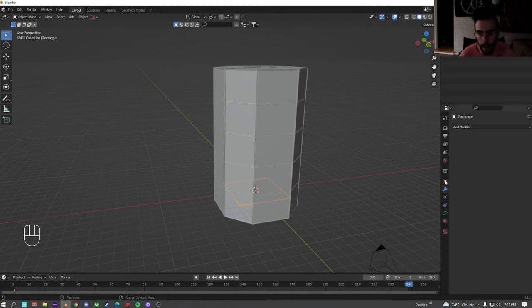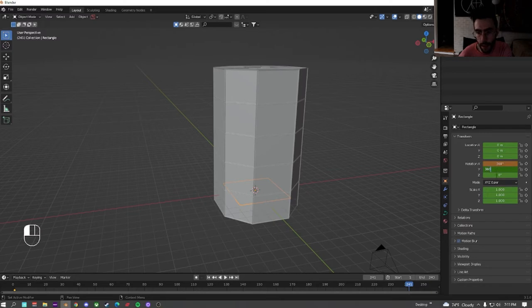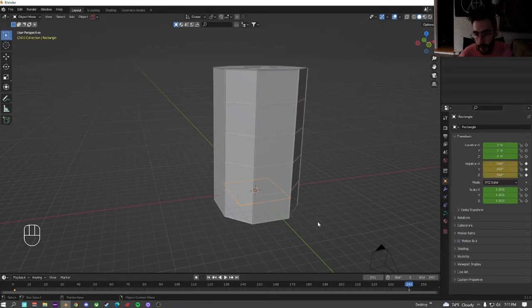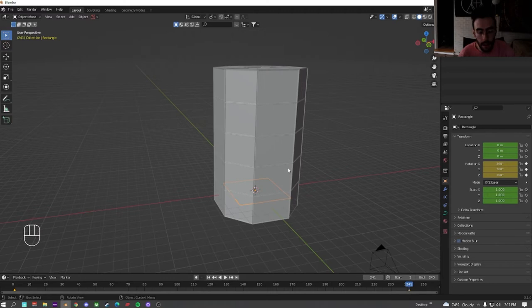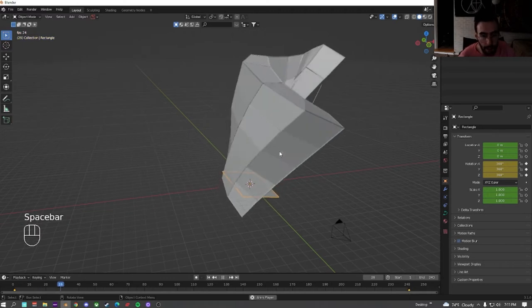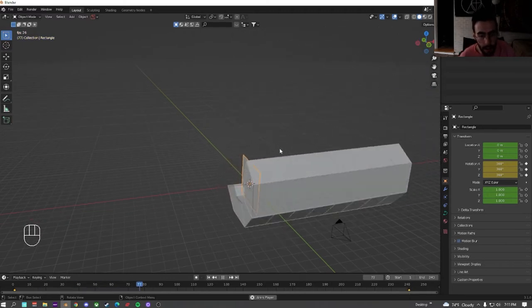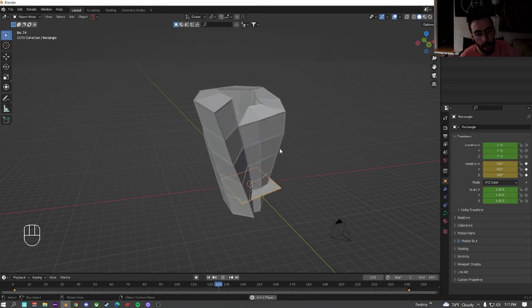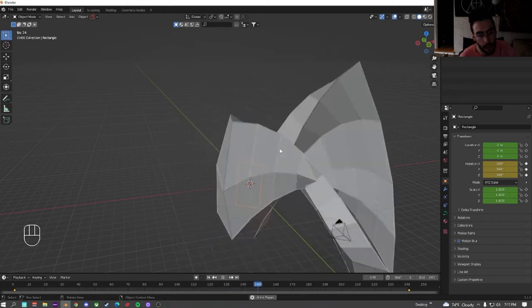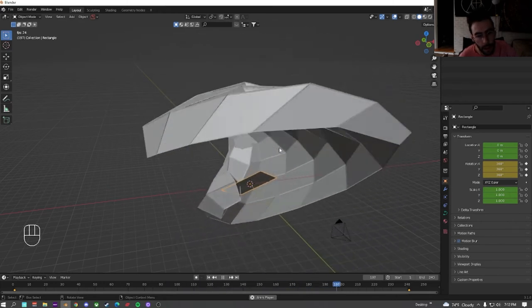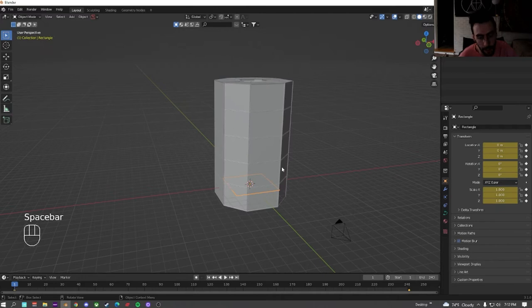Click back on the rectangle, go over here to the properties. And then rotation, we're going to set each one of these rotations to 360. And right click and insert keyframes. And now if we play it, we already have this thing going on, which is kind of cool.